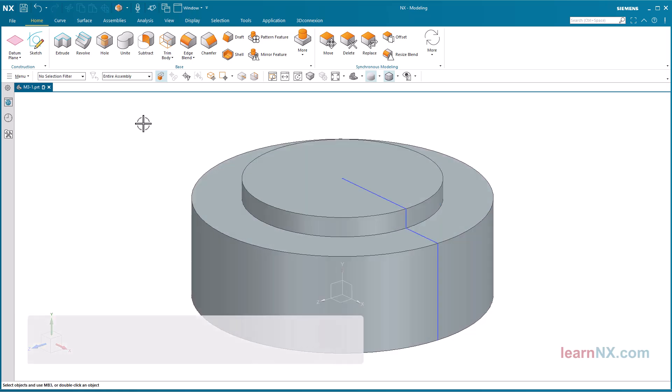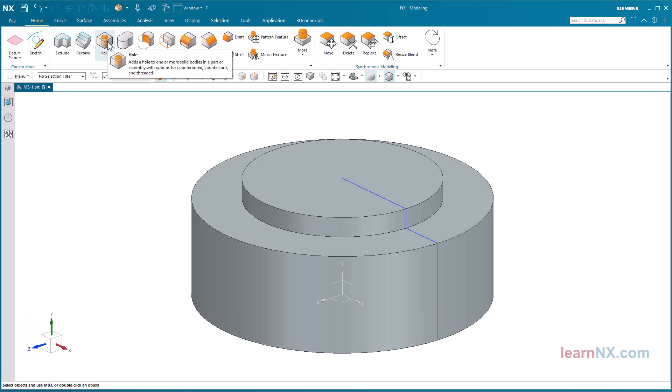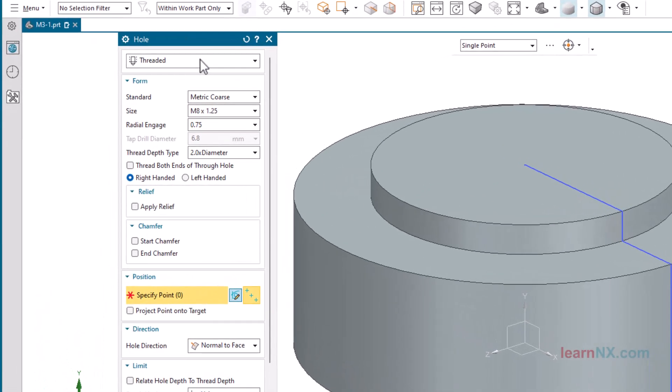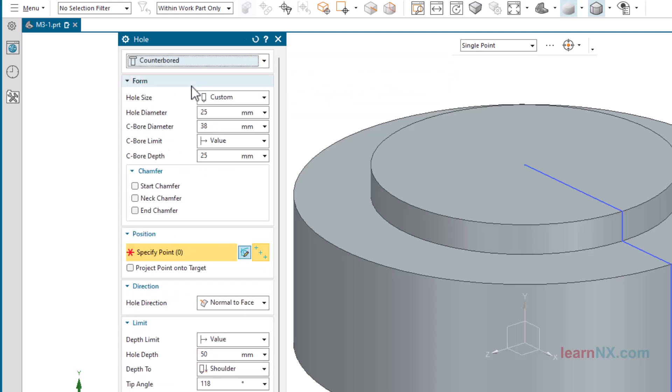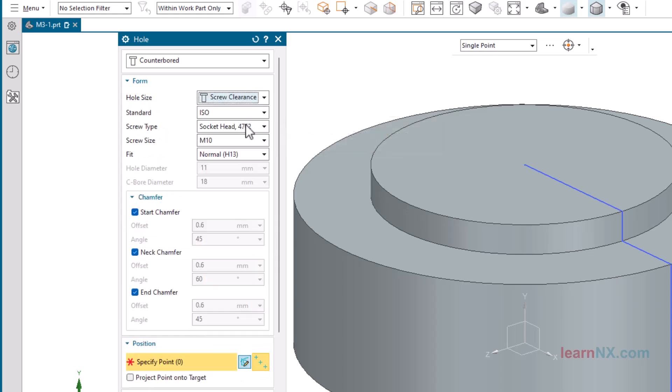Screw-hole options. Next, the hole for the screw is created. Start the hole command and select the option counter bore. With the option Custom, you can freely select the diameters. With the option Screw Clearance, the diameters are adapted to the selected screw sizes. Under Standard, various norms are available.